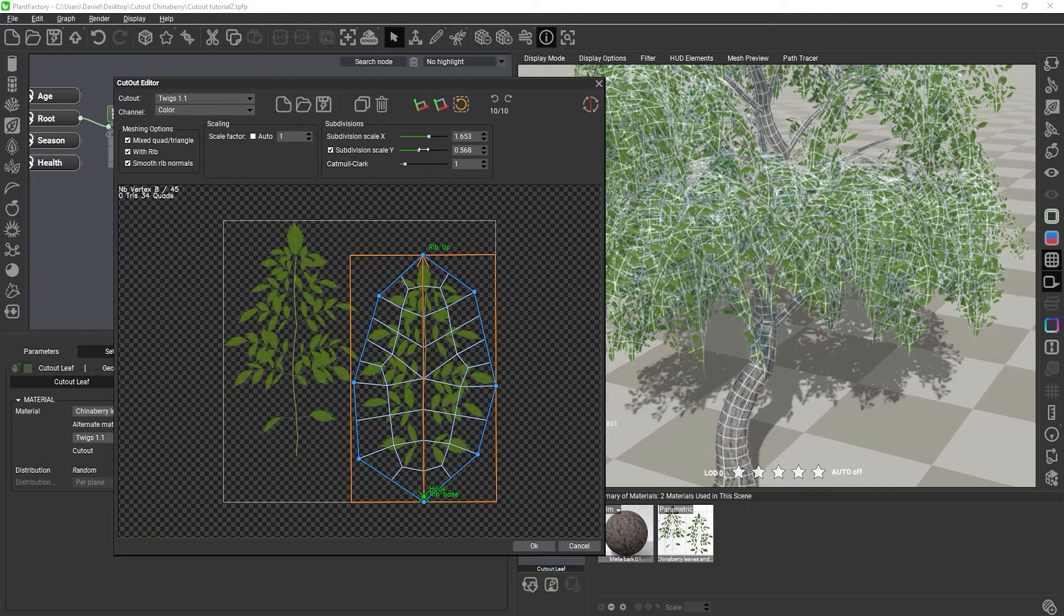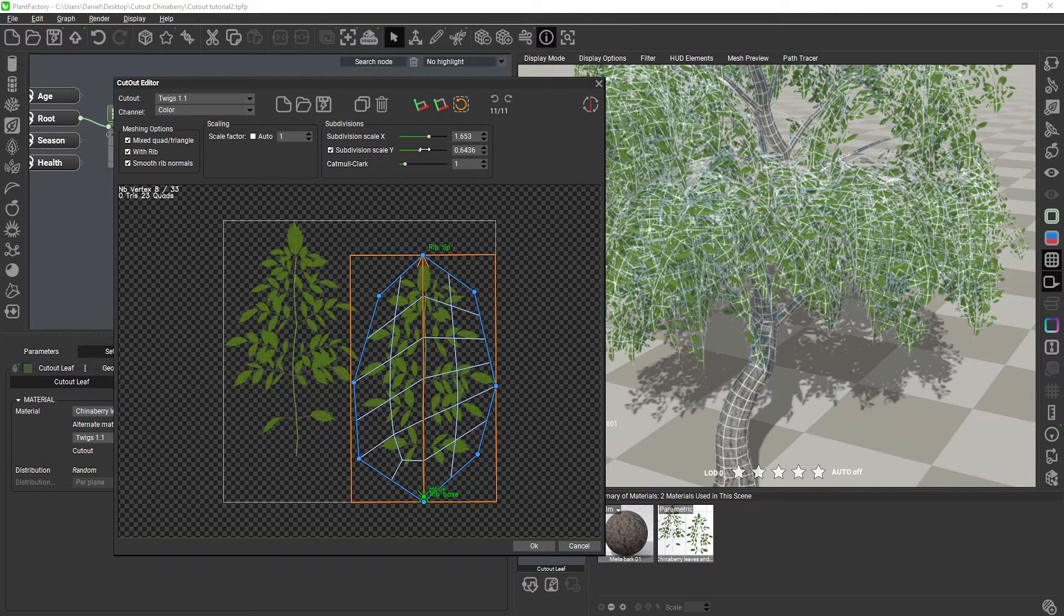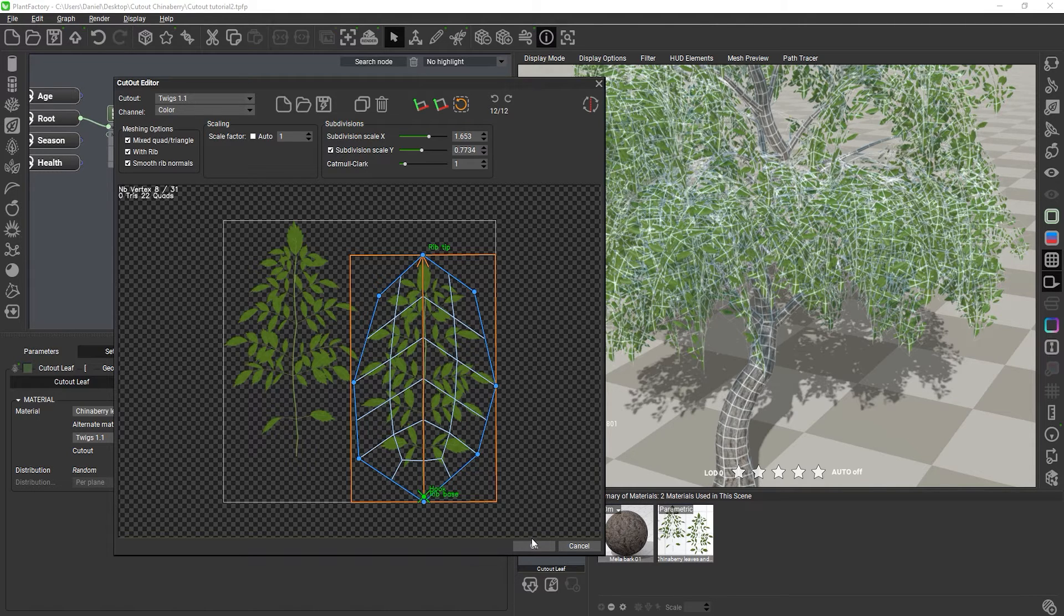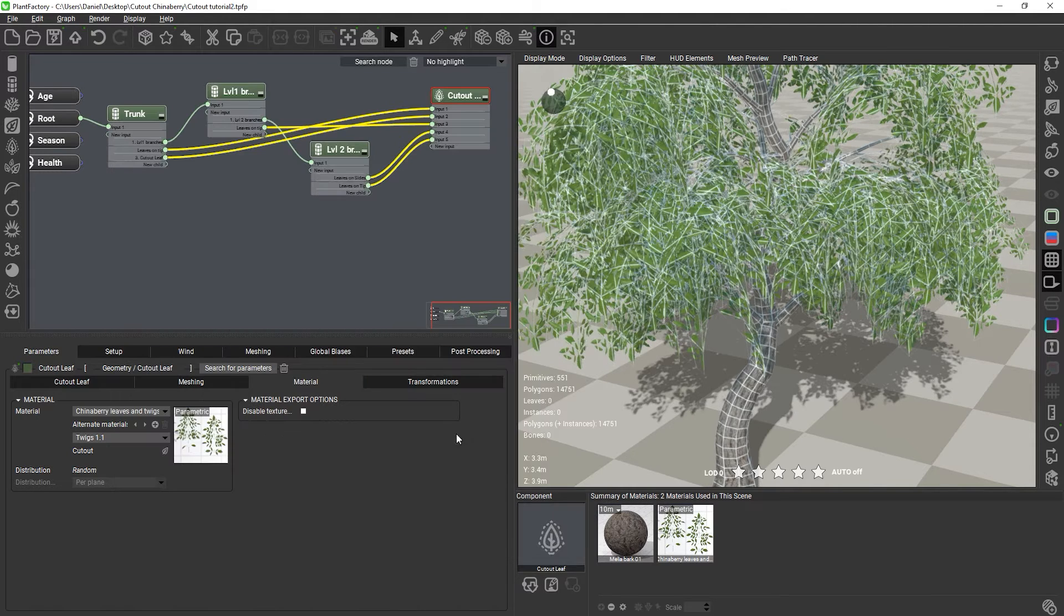And now, Plant Factory will not apply any further subdivision to our cutout mesh, because the mesh already complies with the plant meshing mode of pure quads.